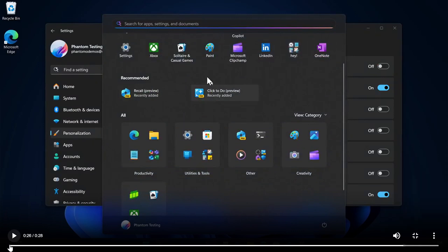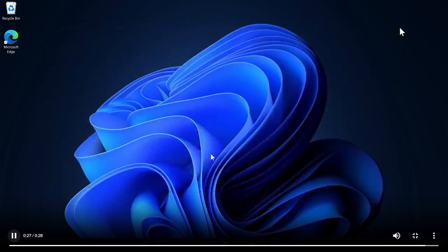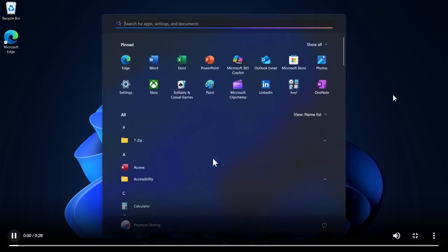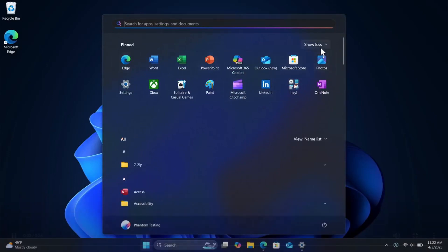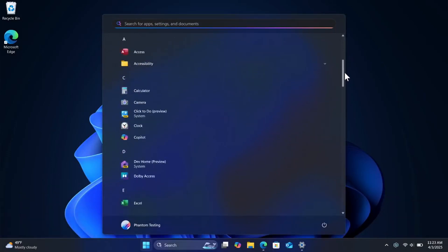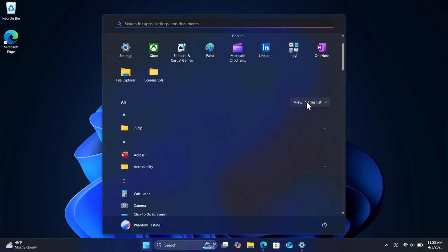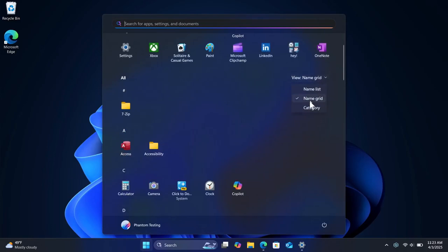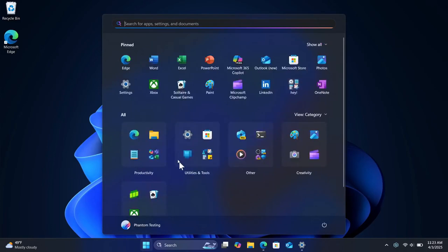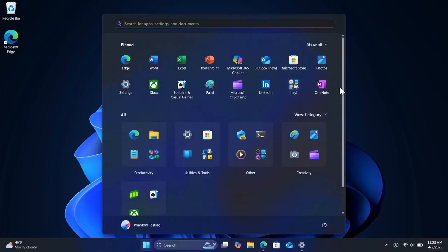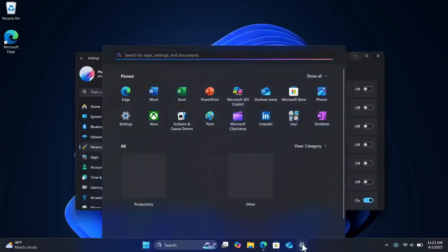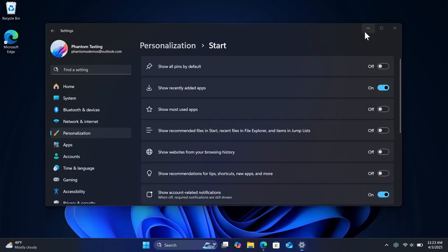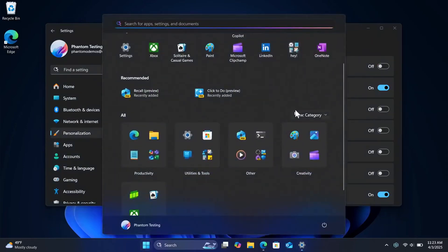And I'm going to play this from the beginning just to give you guys an overview once again because I have been talking quite a bit. Show all show less all apps list name grid category there's your category views with your different folders or categories show recently added apps turns on and off the recommended there we go there's your recommended.